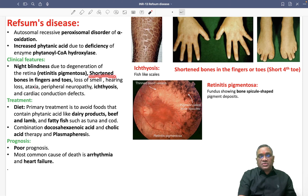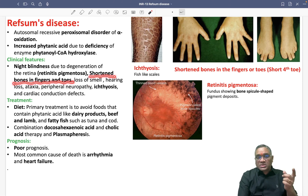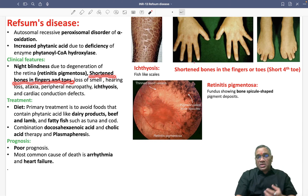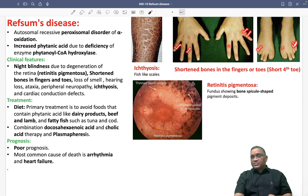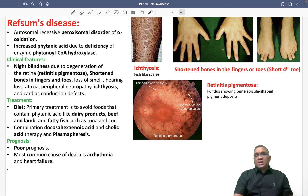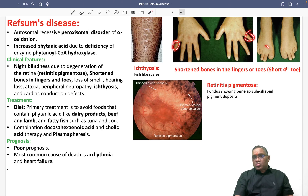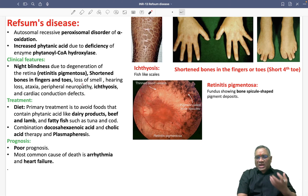On clinical examination, you will find shortened bones in the fingers and toes. The shortened fingers and the fourth toe in particular are a very important finding in Refsum's disease.